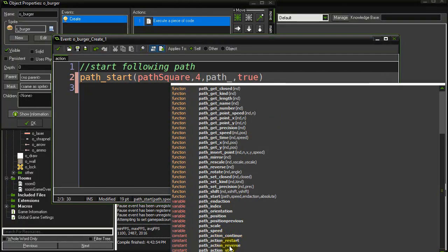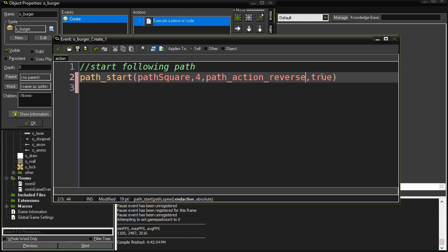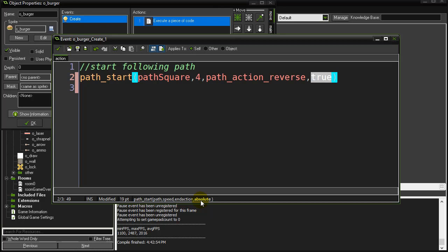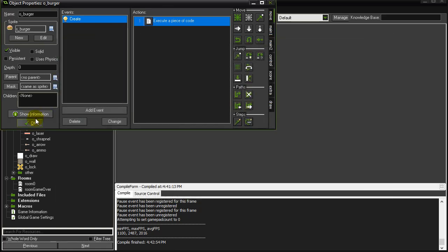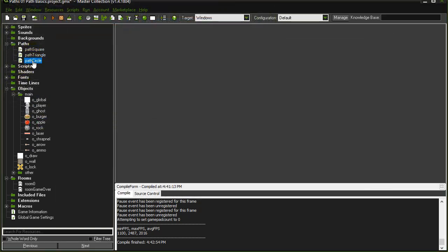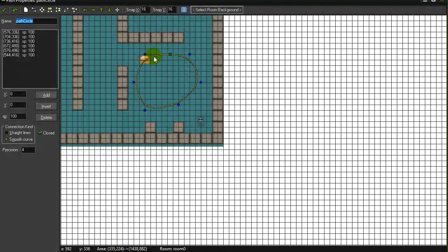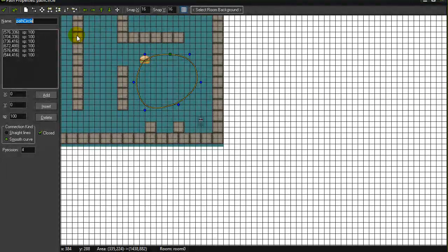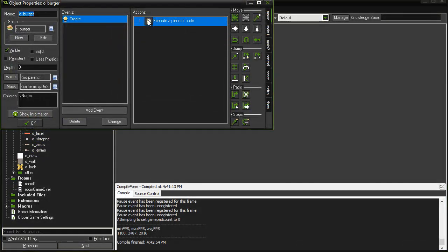I think they're all sort of self-explanatory, but the true is the absolute or not absolute. What absolute means is that my object following this path should jump exactly on the map or the room where I drew this path. You see that when I drew it here, path circle, it will jump to the starting point and it's going to lock itself right there in the room no matter where the burger is.